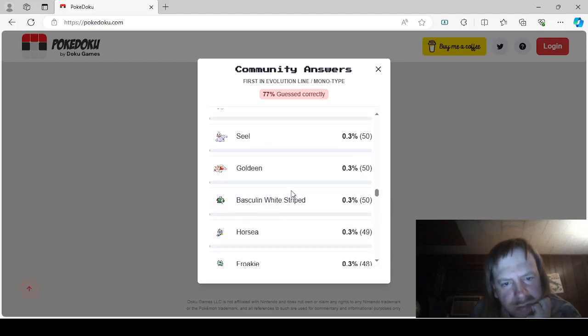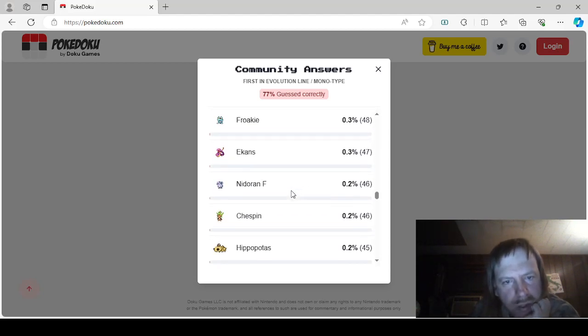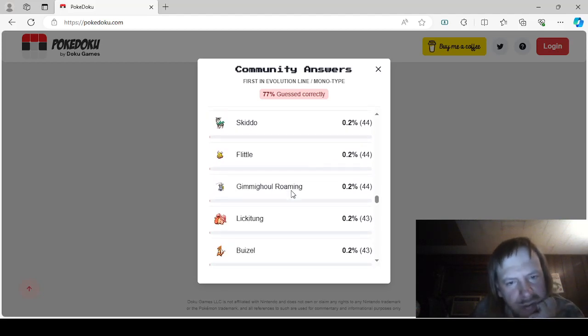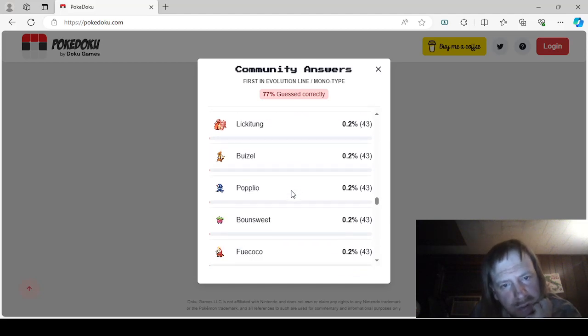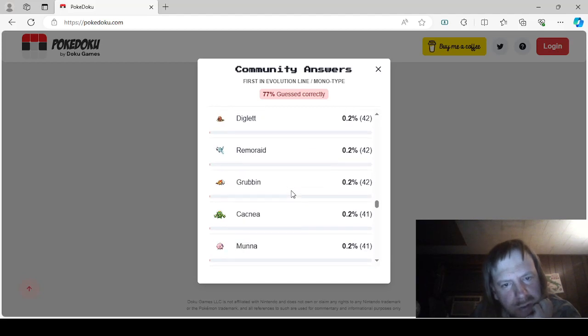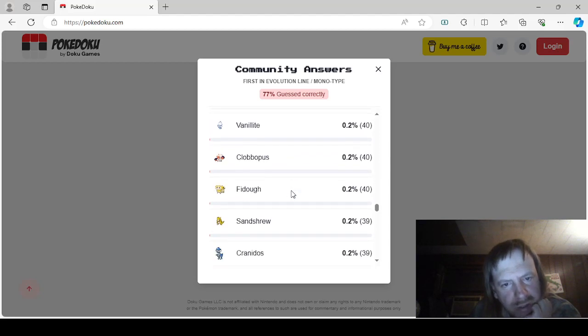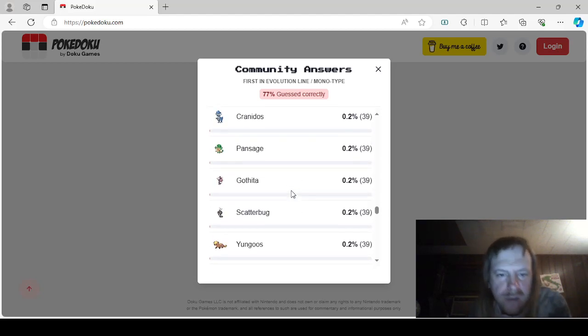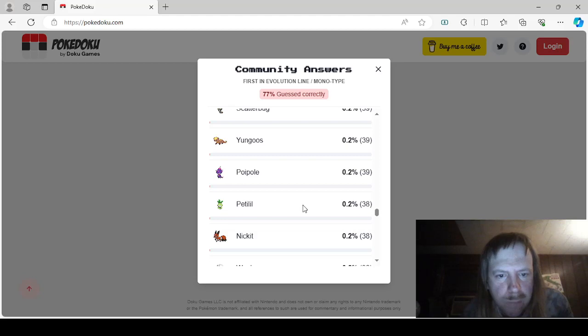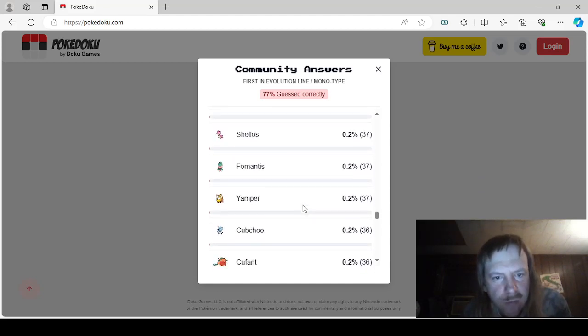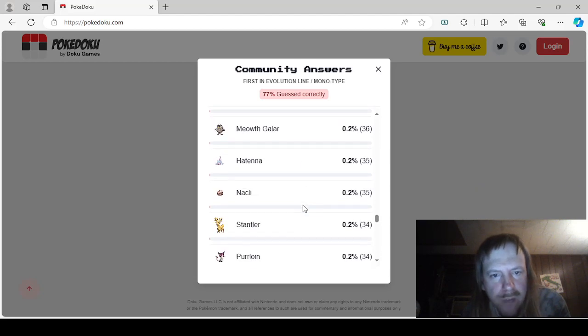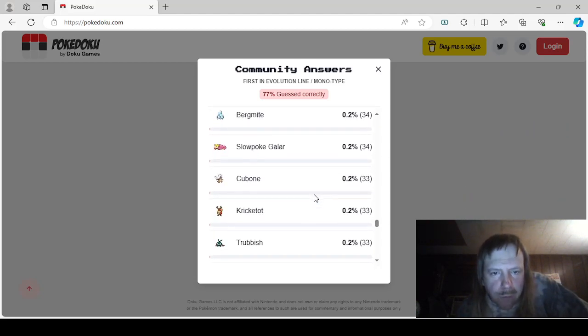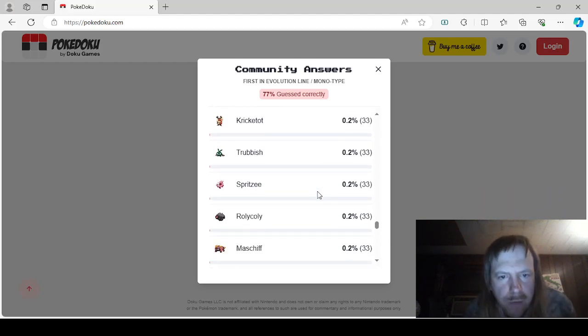Lechonk, Pawmi, Psyduck, Seel, Goldeen, Basculin Whitestripe, Horsea, Galarian Meowth, Hatenna, Nincada, Stantler, Purrloin, Karrablast, Minccino, Bergmite, Galarian Slowpoke, Cubone, Kricketot, Trubbish, Spritzee, Rolycoly, Clauncher, Maschiff, Drowzee, Staryu, Pumpkaboo,